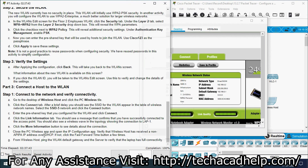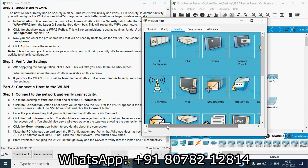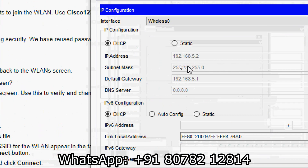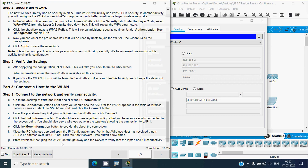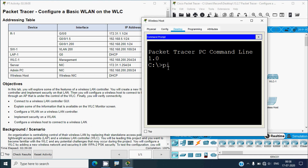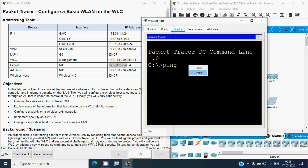Close the PC Wireless app and open the IP Configuration app. Verify that the wireless host has received an IP address over DHCP — if not, click the fast-forward time button a few times. In IP Configuration we can see DHCP is active and we have received an IP address, subnet mask, and default gateway. Now open the Command Prompt and ping the server using its IP address.